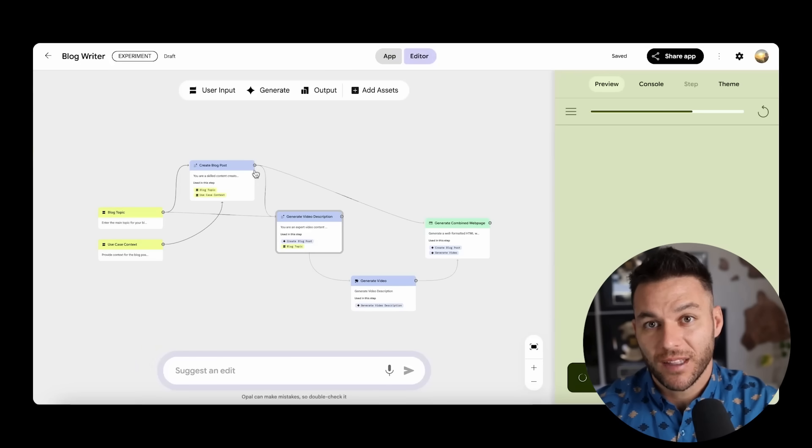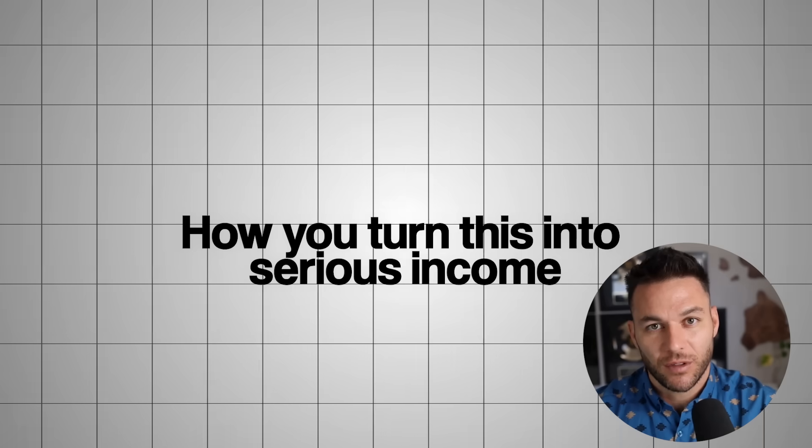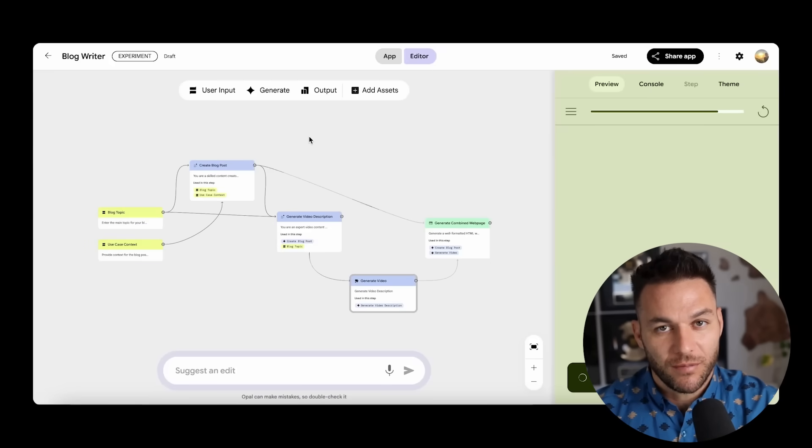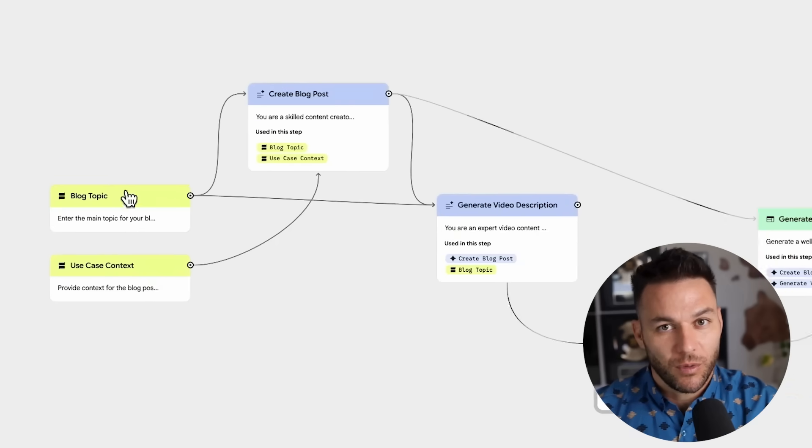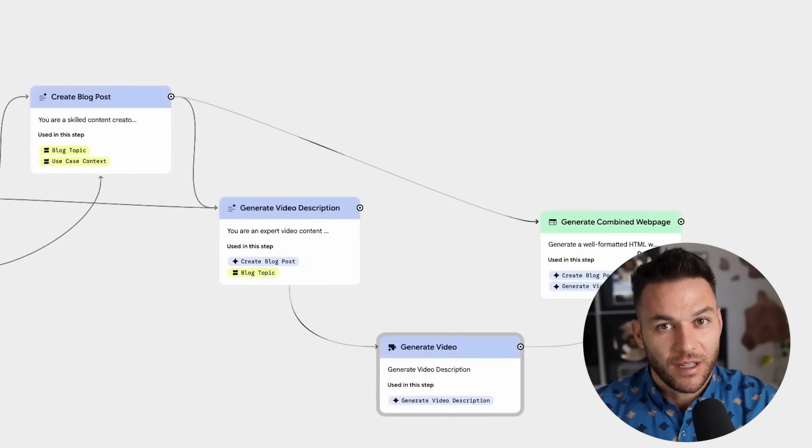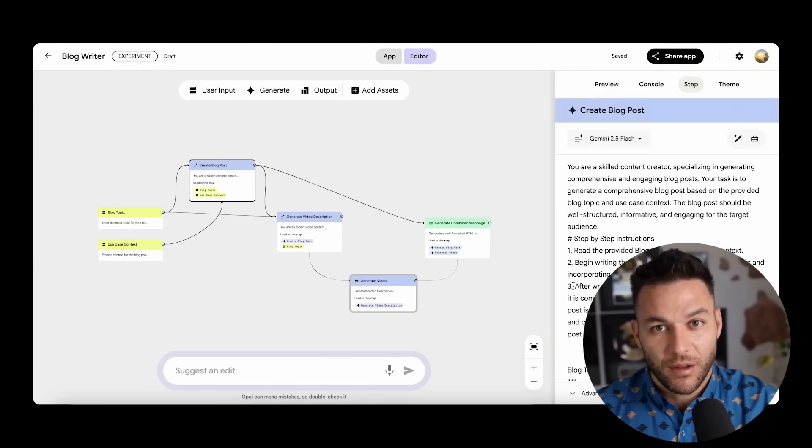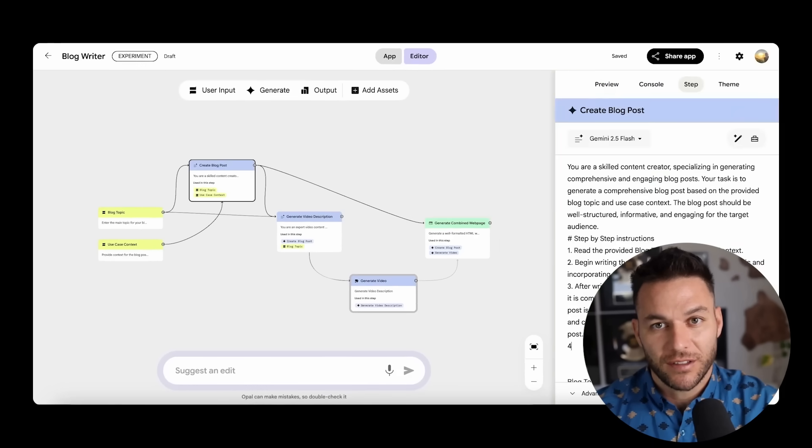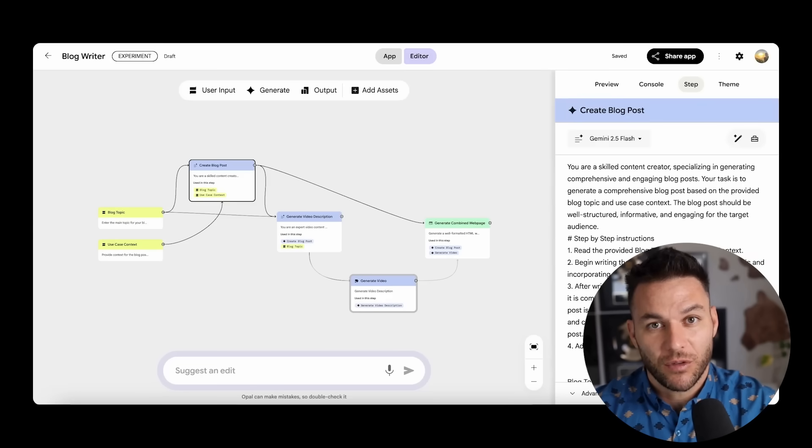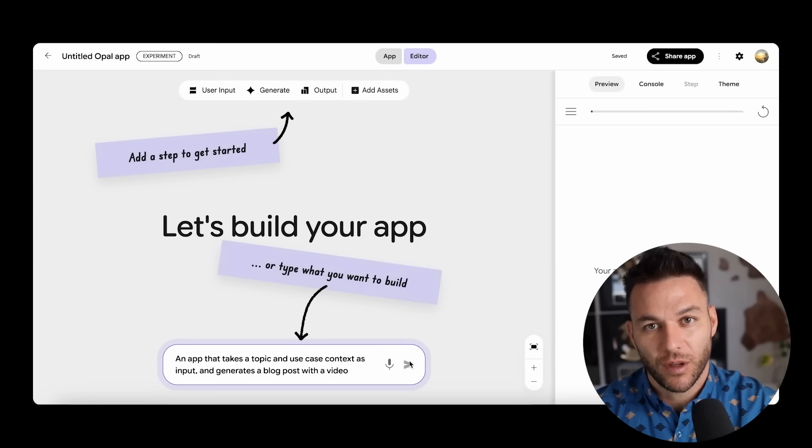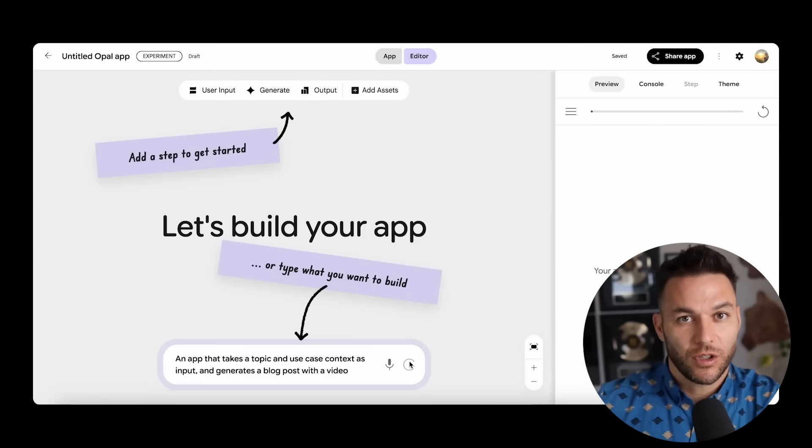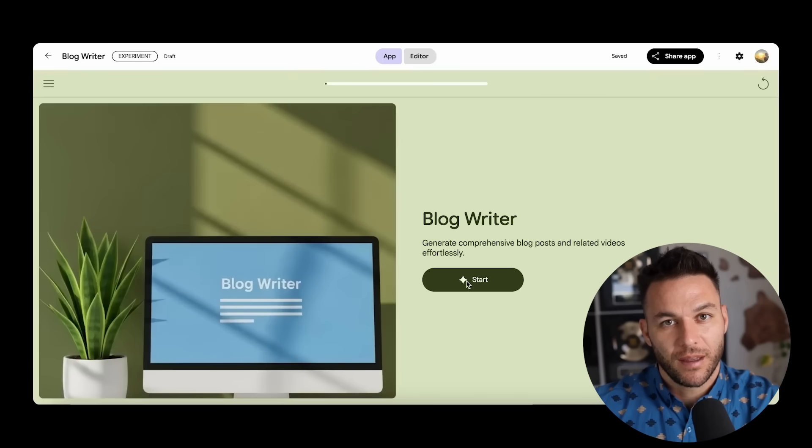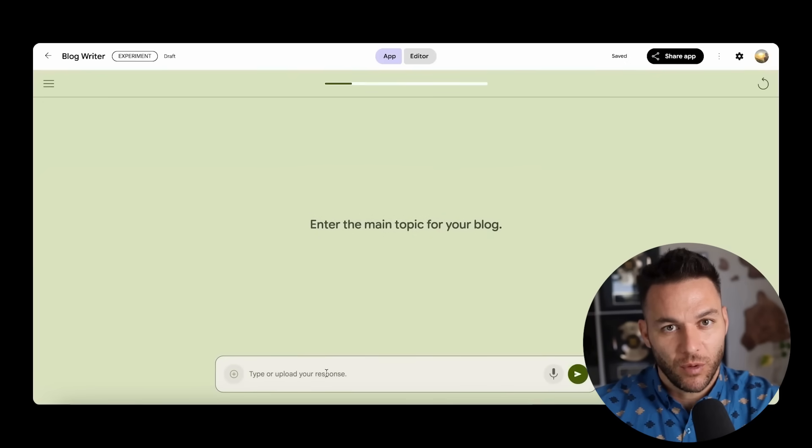Now, let me walk you through exactly how this system works because understanding the mechanics is how you turn this into serious income. Opal functions as a visual workflow constructor. Think of it like digital building blocks where each block represents a different business function. You connect these blocks together to create complete automated systems for your business. The revolutionary part is you don't need to understand the technical aspects. You simply tell Opal what business process you want to automate. The system determines which components to use and how to connect them. Then it shows you the entire workflow visually so you can modify anything you want.